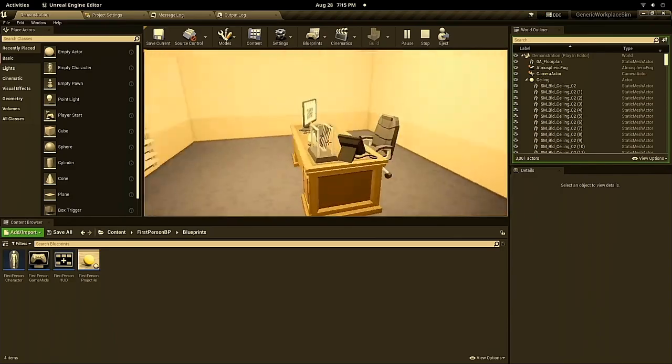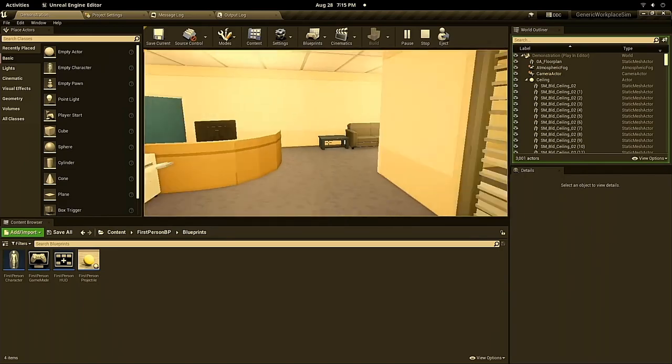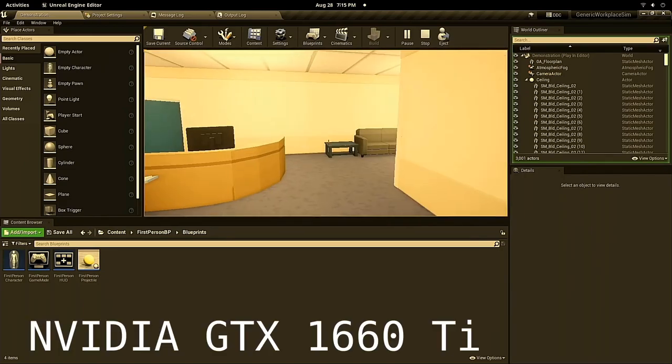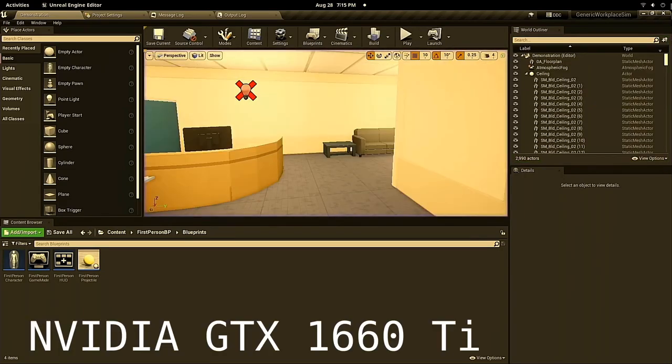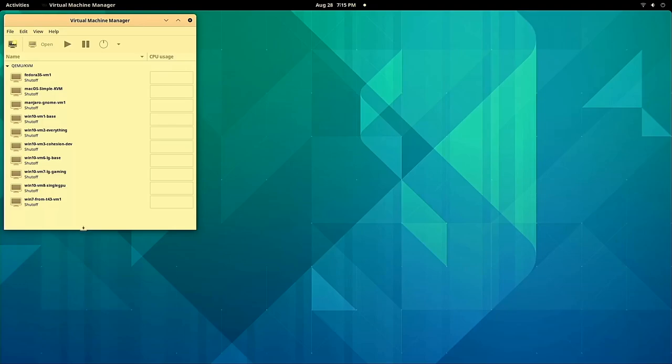Basically you have rendering on my GPU, which is a NVIDIA GTX 1660 Ti. So I'm going to go ahead and close that, and it's time to start my Virtual Machine.